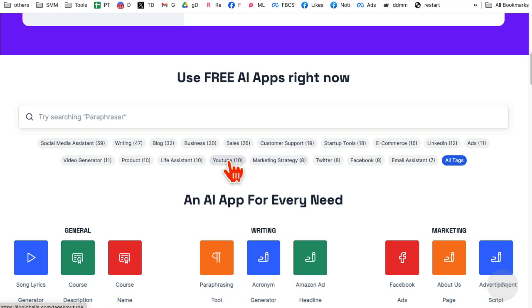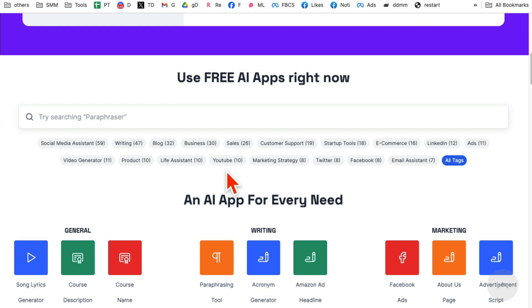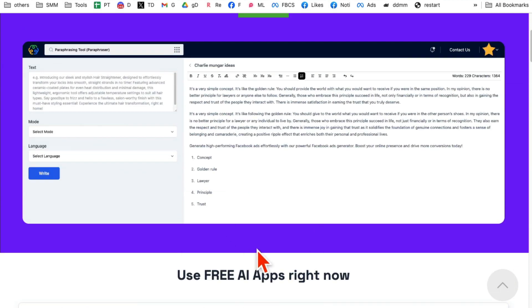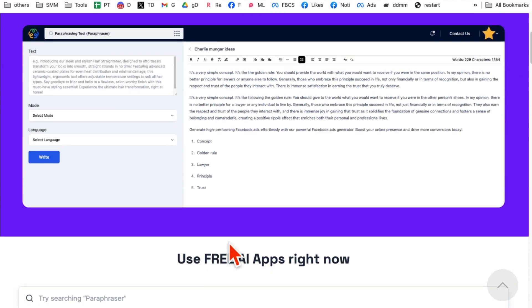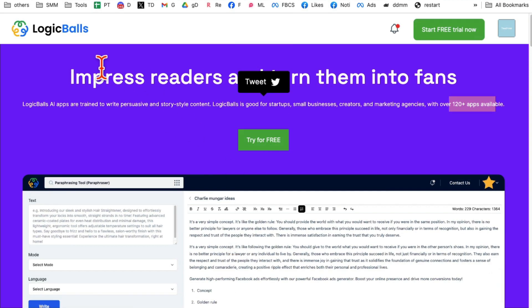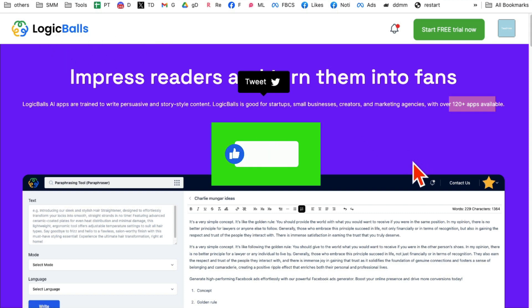And these are specific to YouTube. You can find apps specific to YouTube, Twitter, Facebook, Instagram, you name anything you can imagine related to online business, social media. You can find a free AI app for that here. The link is logicballs.com. Before you go, like and share this video. And now I'll see you in the next one. Bye for now.